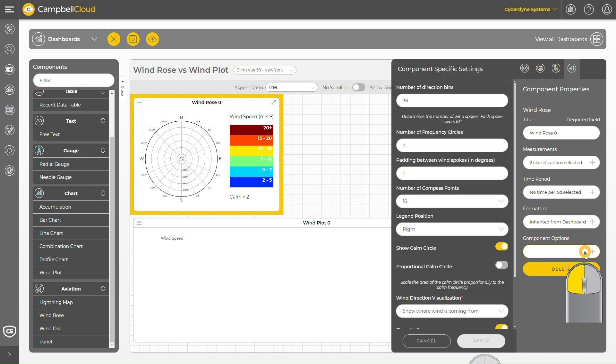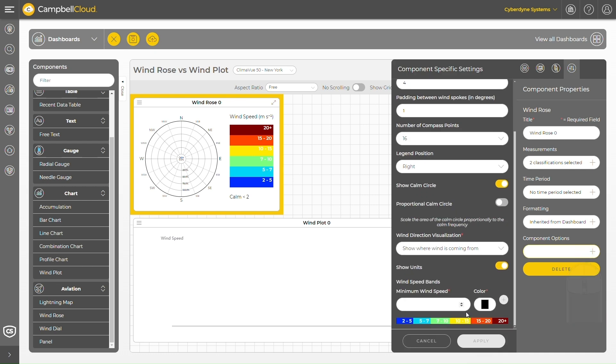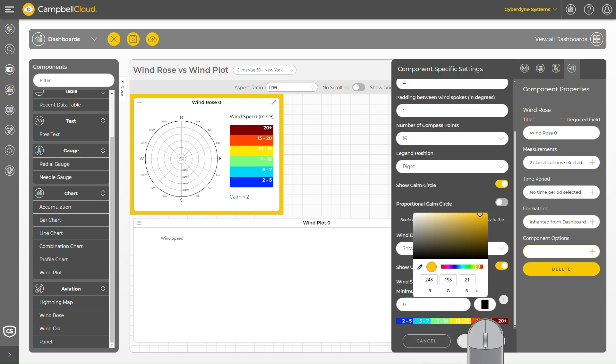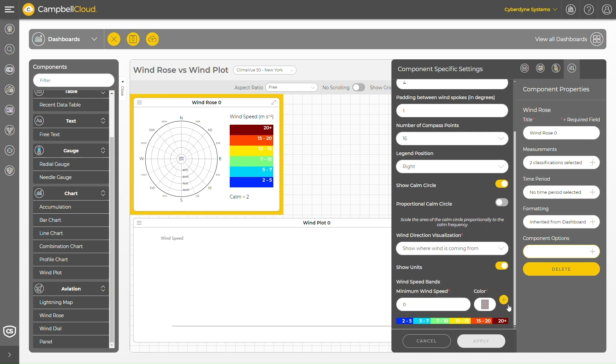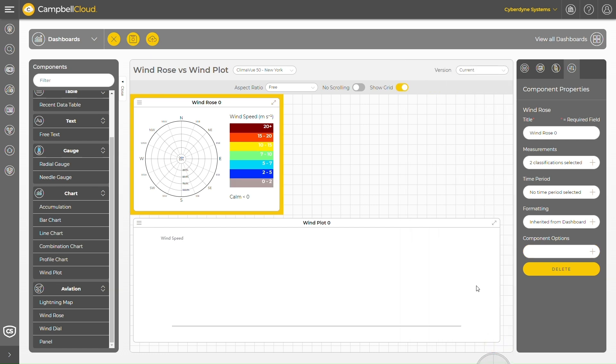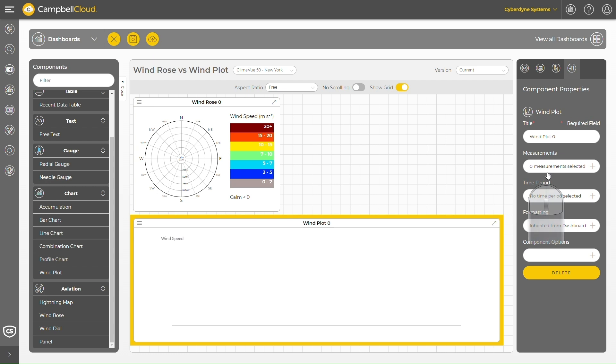I'll select the component options to set the minimum wind speed to zero. The wind rose now shows the new minimum wind speed.